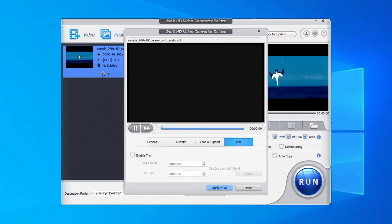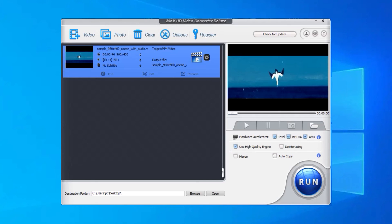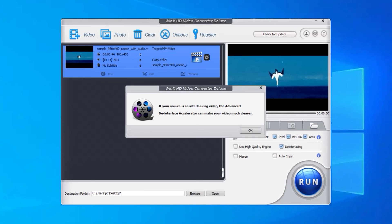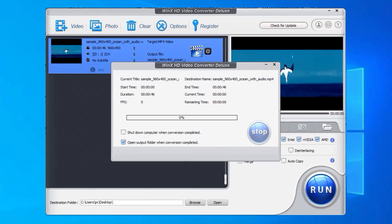On the right part of the UI, you are suggested to check the Intel, NVIDIA, and AMD Hardware Accelerator and use high-quality engine options which can help deliver 47x real-time faster conversion without compromising output quality. And then, hit Run button to start converting VOB to MP4 with WinX HD Video Converter Deluxe.